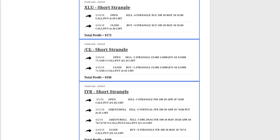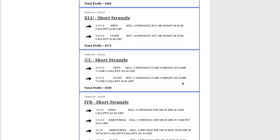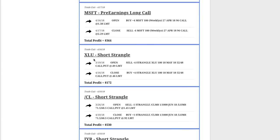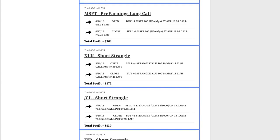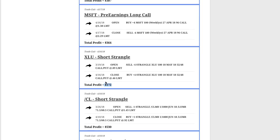Next trade was a short strangle in /CL, which is oil, and booked a nice profit of $530 there. Love trading oil, gives you great leverage, great bang for the buck when you're trading that symbol. XLU is the utility ETF, booked a profit of $172 there.